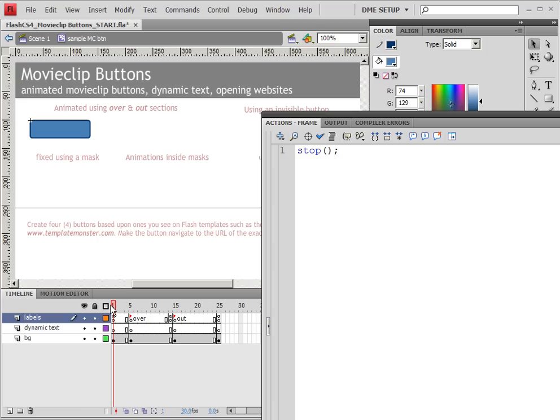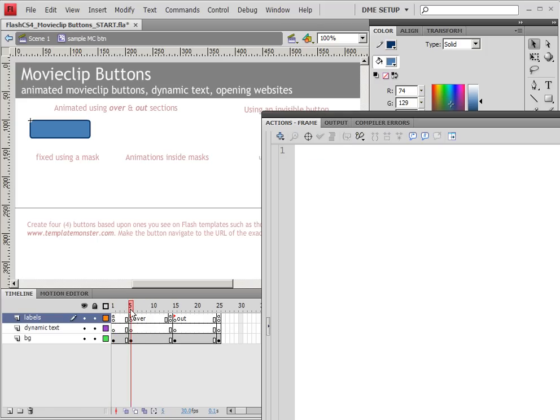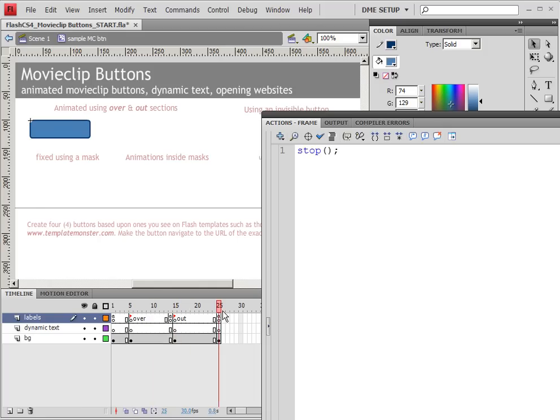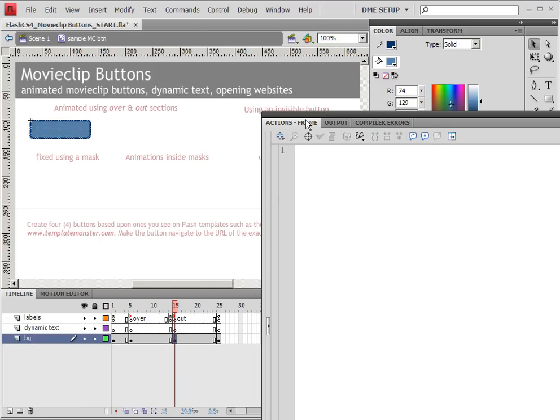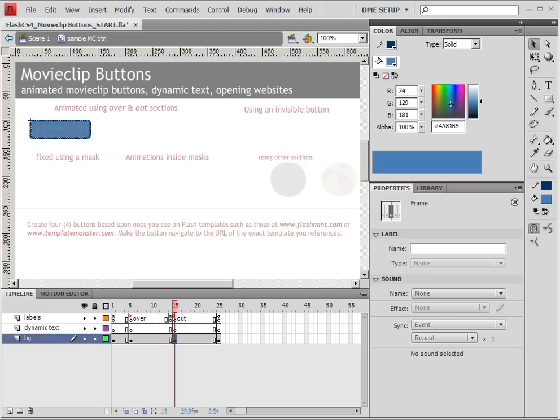So that means that the initial start it will be stopped. Then when I roll over it, it will play the rollover, the over section, the over animation, and then it will play the out animation. So let's create this animation.